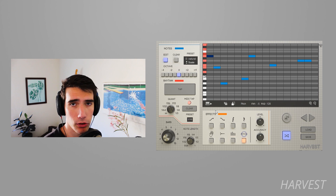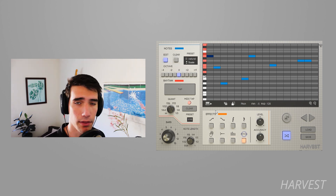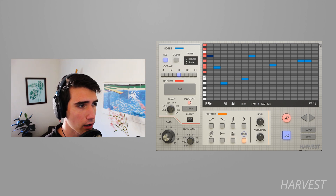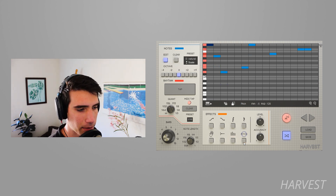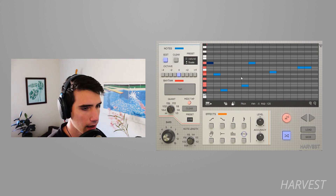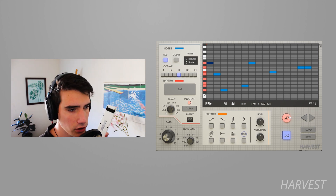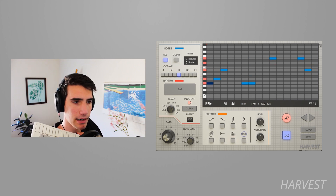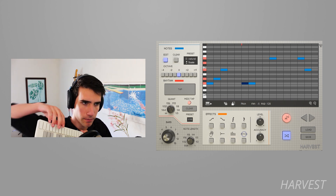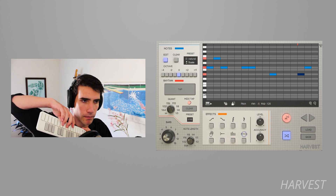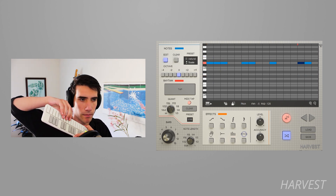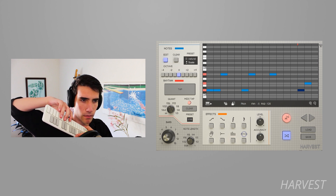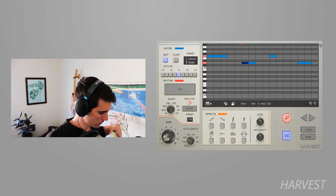Another important difference is the live mode tool, which really opens up the possibilities of what you can do with Harvest. It allows you to play basically live sequences: keeping the same rhythm, each time you press a note or chord on your keyboard that becomes your new note selection, so you can play while changing the note selection live on your keyboard.